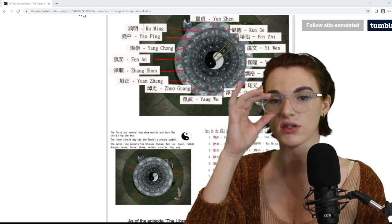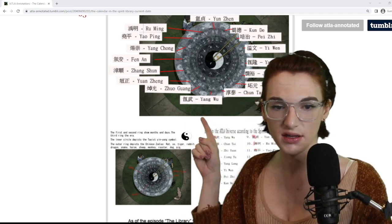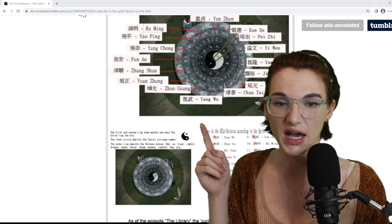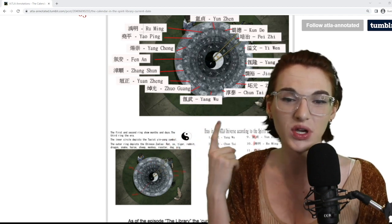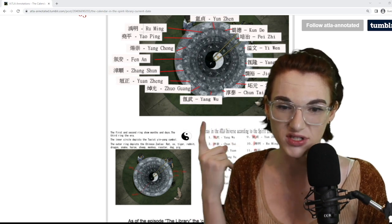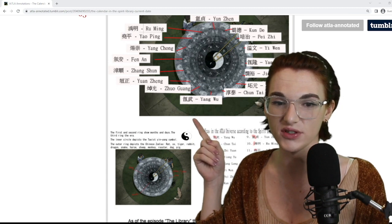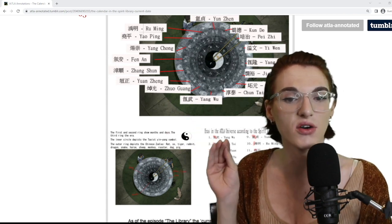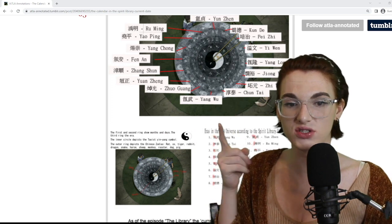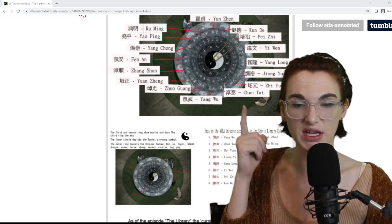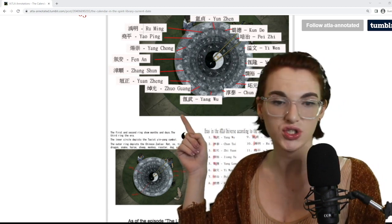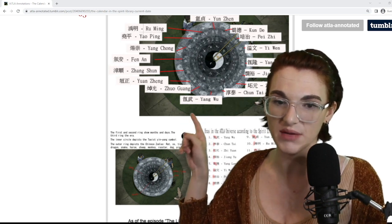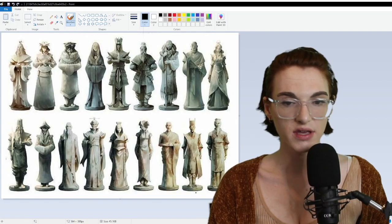Not only can we estimate that Aang was part of the Riwu era because the show tells us, but we can also confirm it because the first radical corresponds to air — and Aang is an air avatar. It cannot be a coincidence. So following this logic, the Chuntai era would be Korra's era, and the Zhuagong era would be Roku's era.